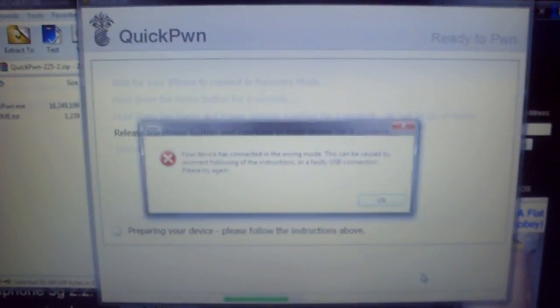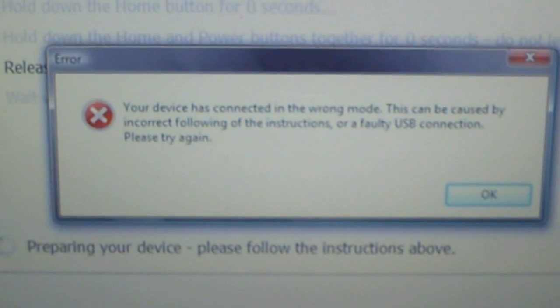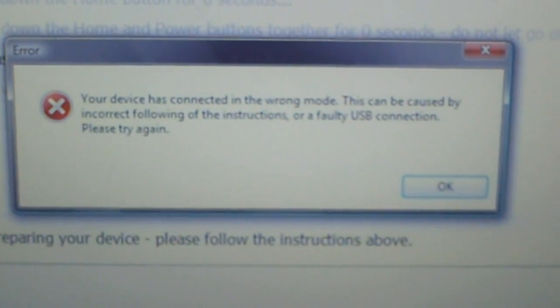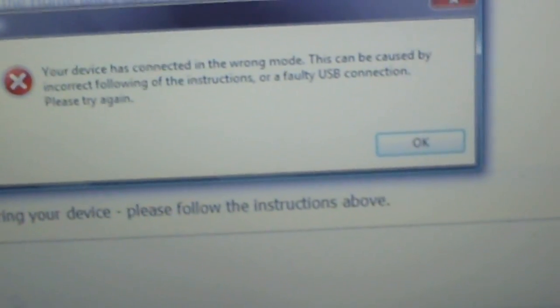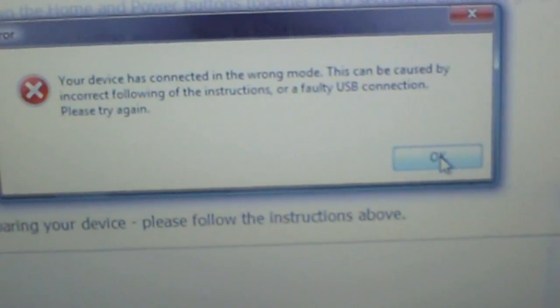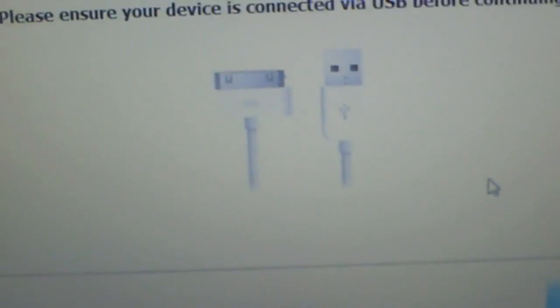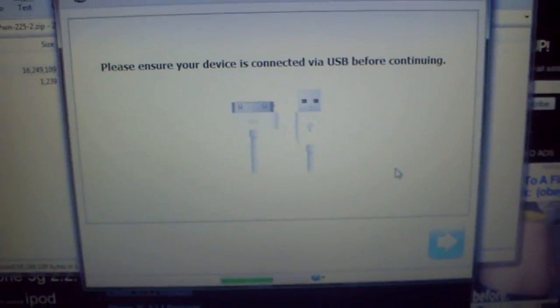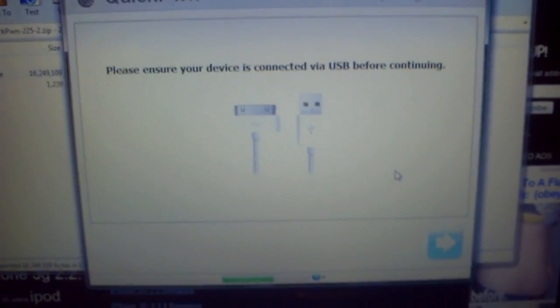See? All that happens is it says 'Your device is connected in the wrong mode.' You just start again. That's all. This time I'm going to do it correctly for the camera.